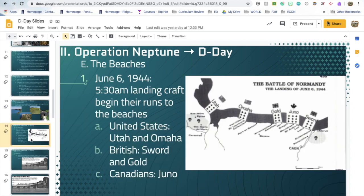Pay attention — I will ask you who had which beaches. At the very early hours of June 6th, 1944, before dawn, landing craft began making runs to the beaches. The United States had Utah and Omaha beaches. The British had Gold and Sword. The Canadians had Juno Beach. These were not the actual local names — they were our strategic and cover names for Operation Neptune.